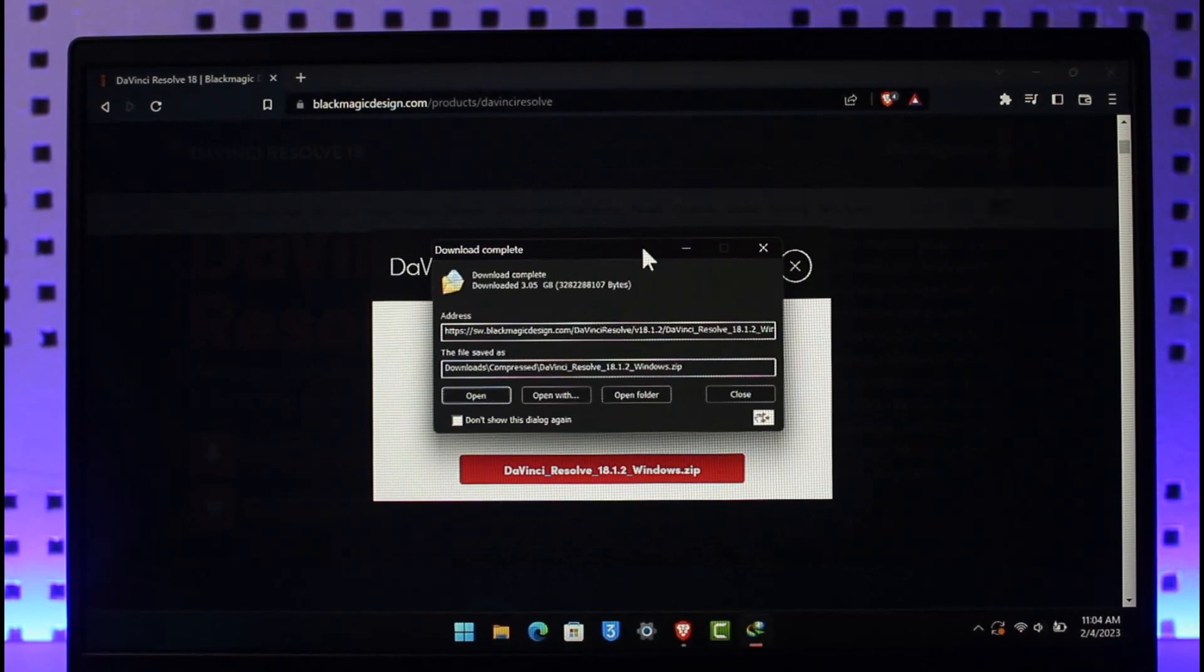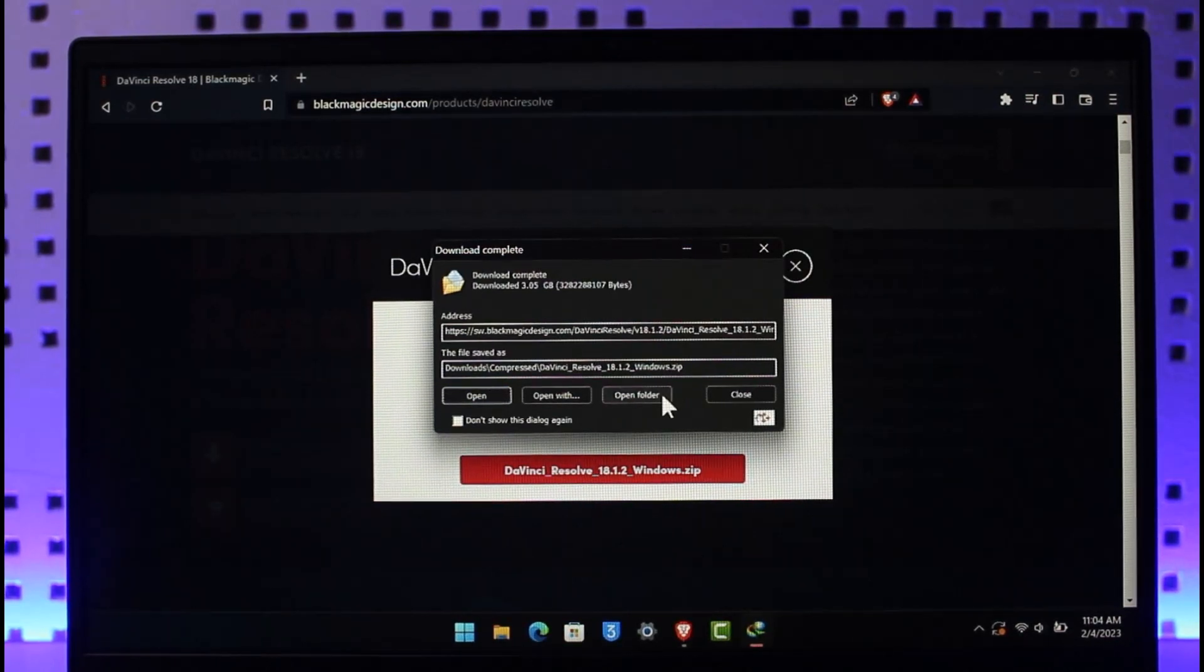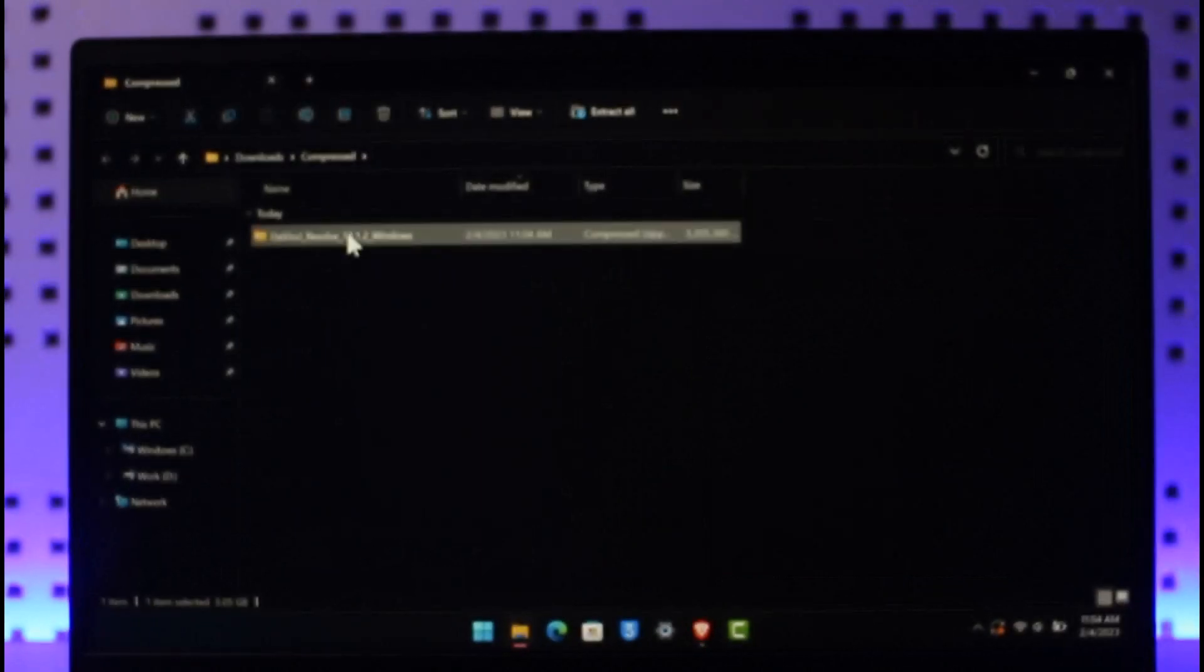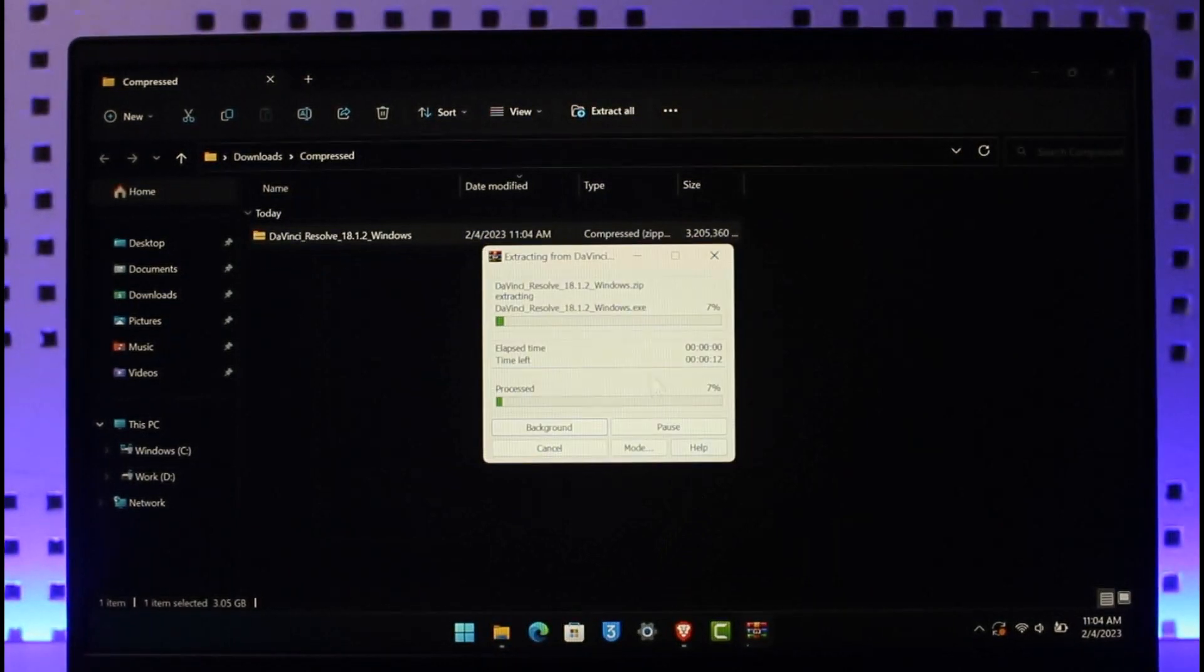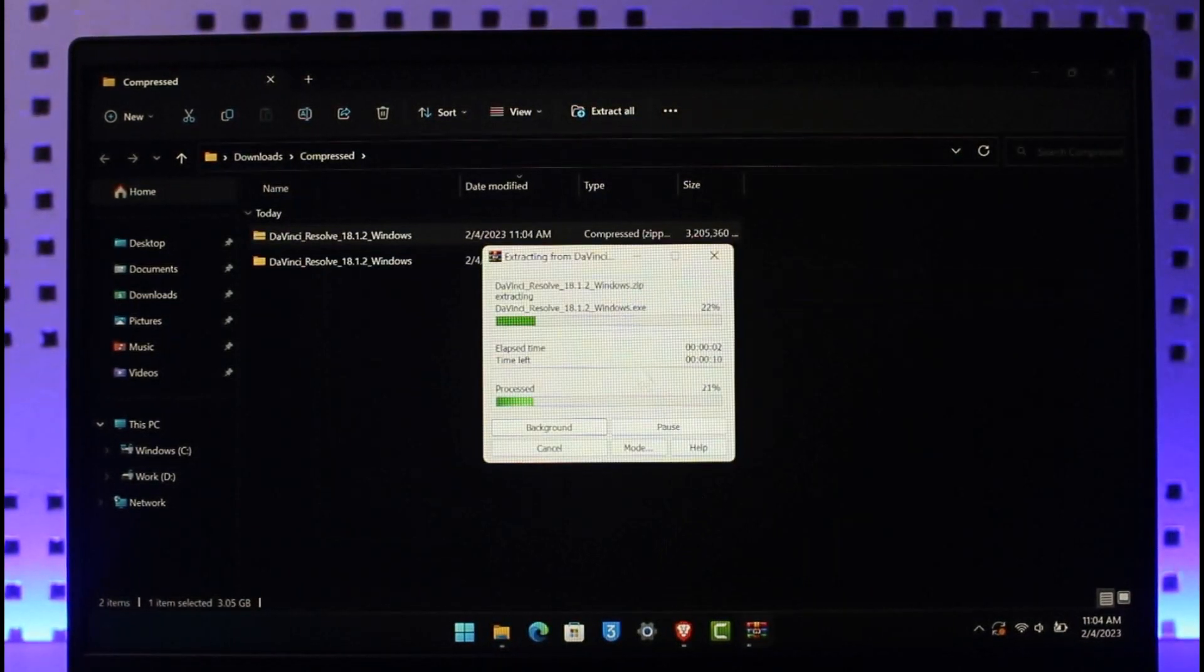So as you can now see, the download is complete. I'm going to open its file location. It is going to be in a zip format, so you have to extract it. You can download WinRAR or 7-zip to extract it. So just right click on it, choose WinRAR, and then select Extract here. It may take some time to extract it as well.